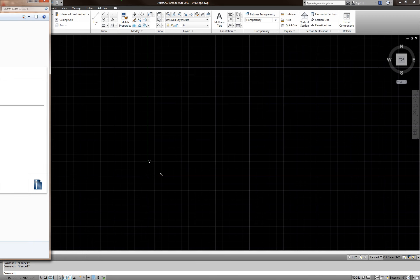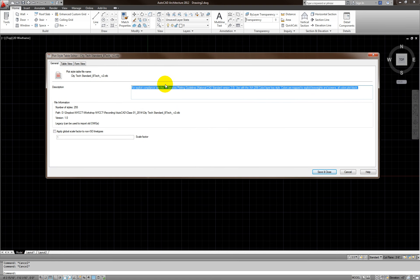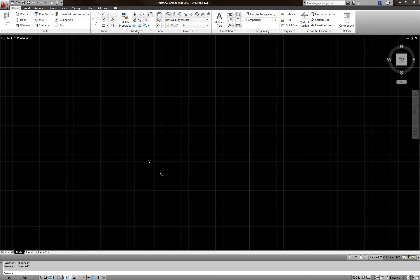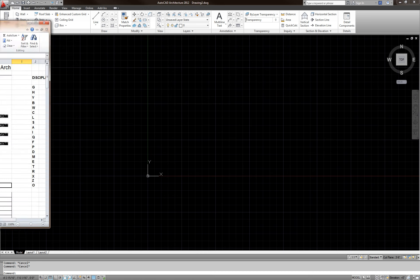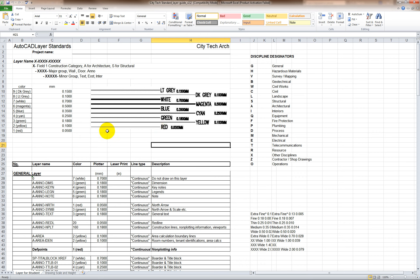I'd also like to take a few seconds to explain the CTB file and how the printing system works. When you create new layers, please only use colors one through nine. Color one is red and this is 0.05, and as the number goes up the line weight increases. I have set it up so you have nine different pens. Please also refer to the Excel sheet — it covers your layouts and drawings. The layers are named: first the discipline field, then the major group, then the minor group.